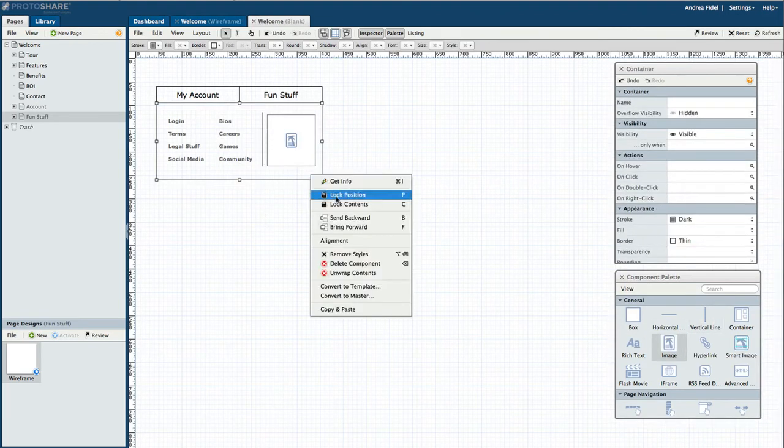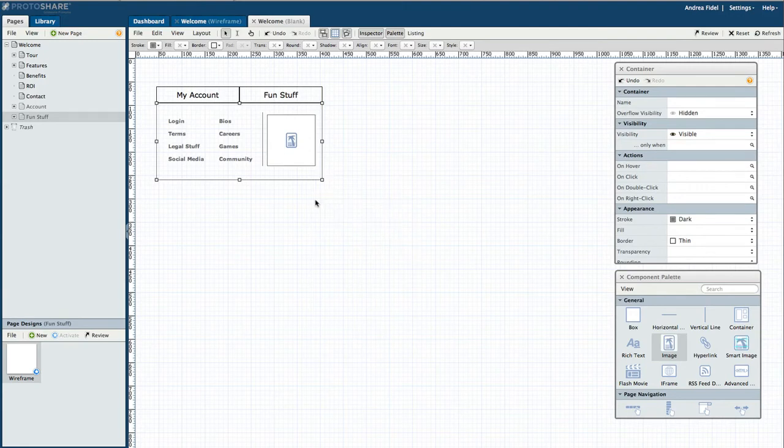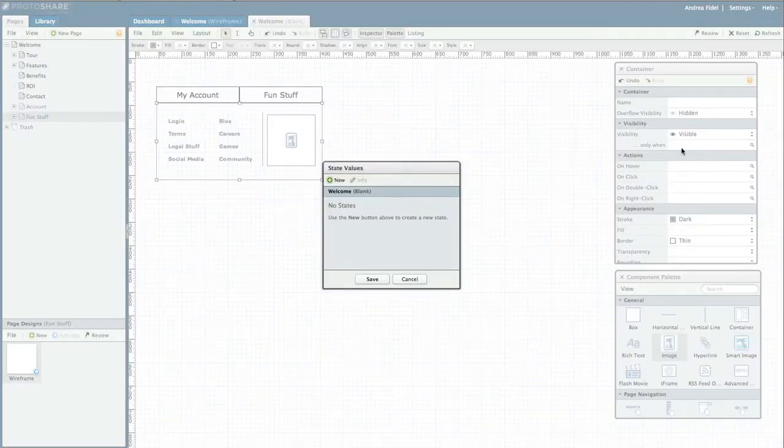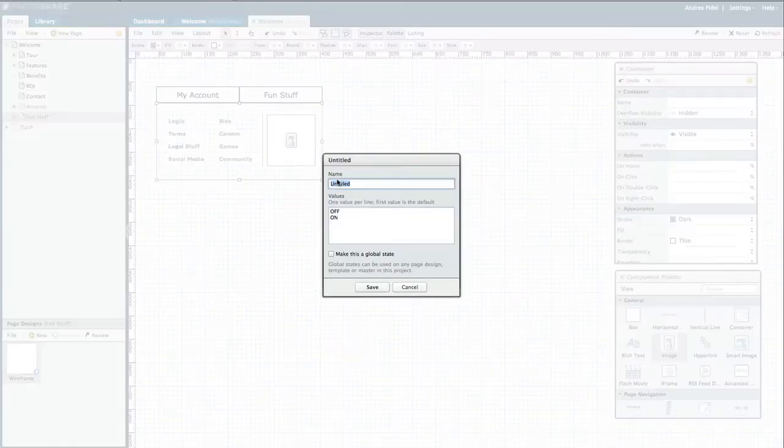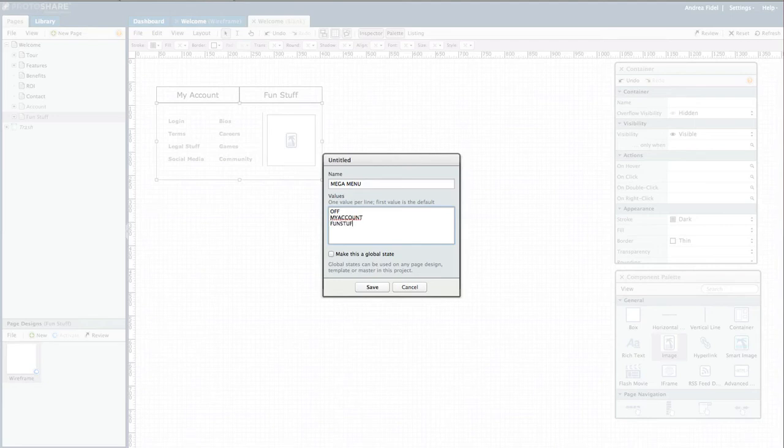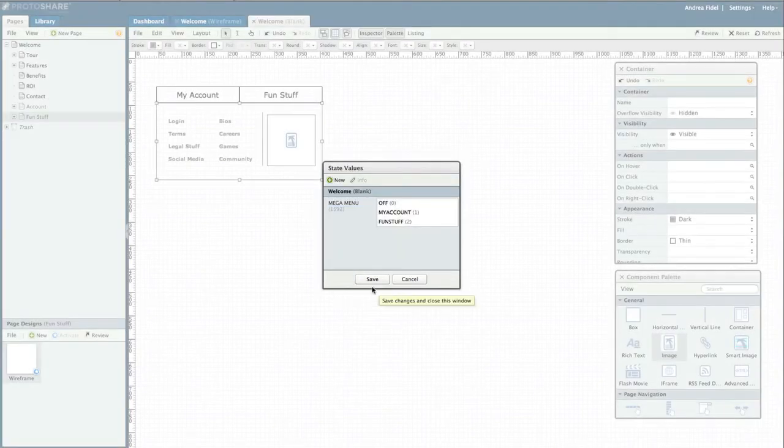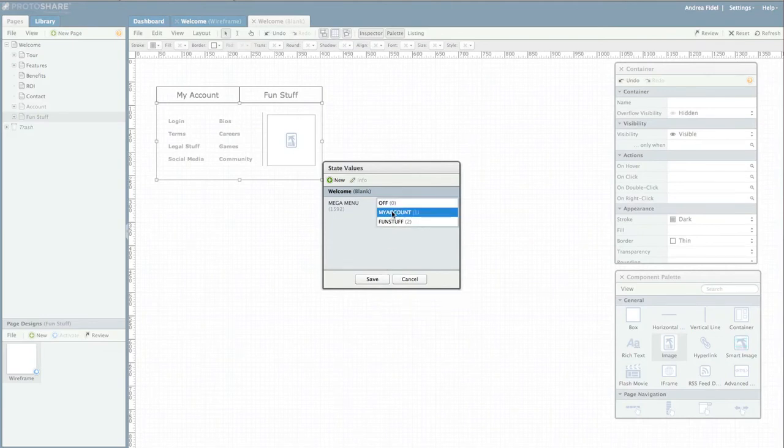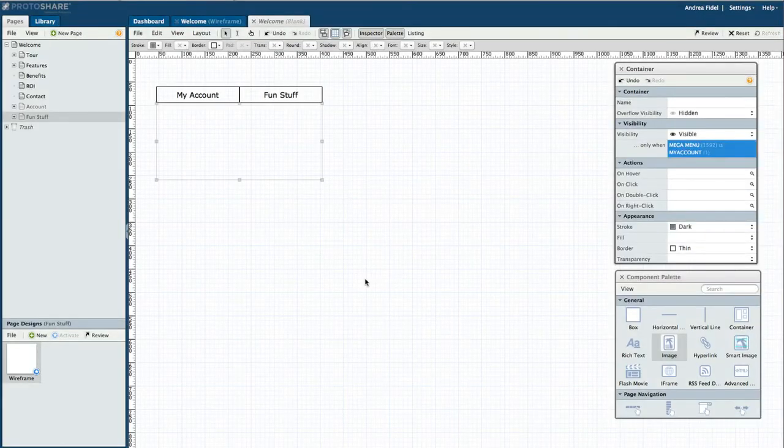Now I need to set the container's visibility as if I were creating a popup. I'll create a new state called mega menu. The first value is the default value and I don't want the menu to show by default, so I'll leave the off value and add two more values to mirror my labels. I want the container I just created to only be visible when the state is set to my account.